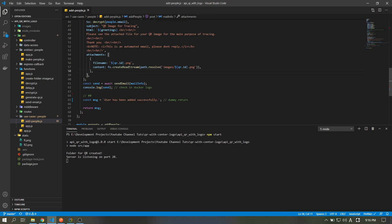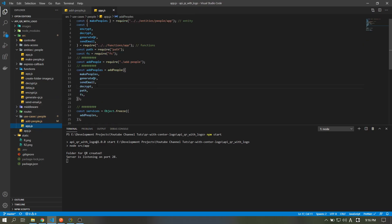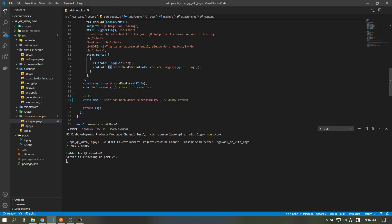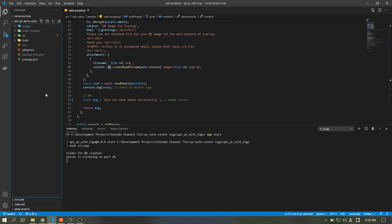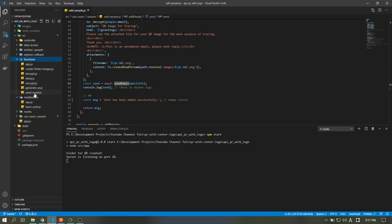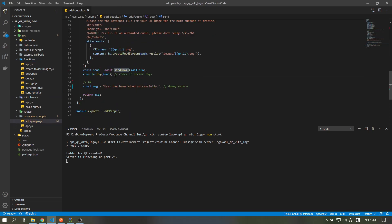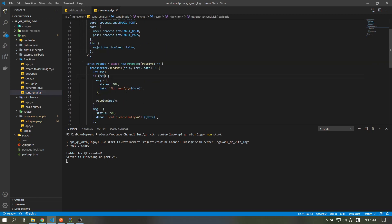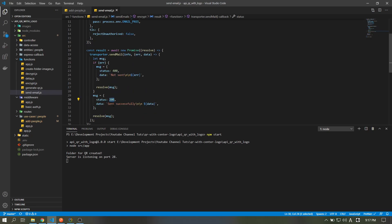The content uses the createReadStream function from the fs built-in Node module, with path.resolve pointing to the root directory, then the images folder, then the name of the PNG file. Then the sendEmail function, which I discussed earlier, will send the email to the user. If you deploy it in Docker you can check the logs there to see if it's sending properly. It returns status 400 with 'not sent' plus the error if there's an error, or 200 if it's sent successfully.